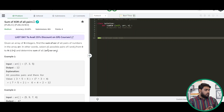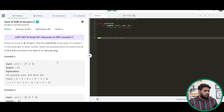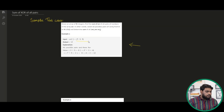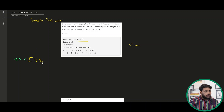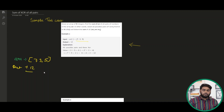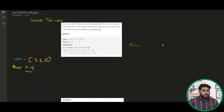Let's try understanding with this example. The example says we have an array with three elements: 7, 3, and 5. The output that we have is 12. How are we reaching that output? Let's see.